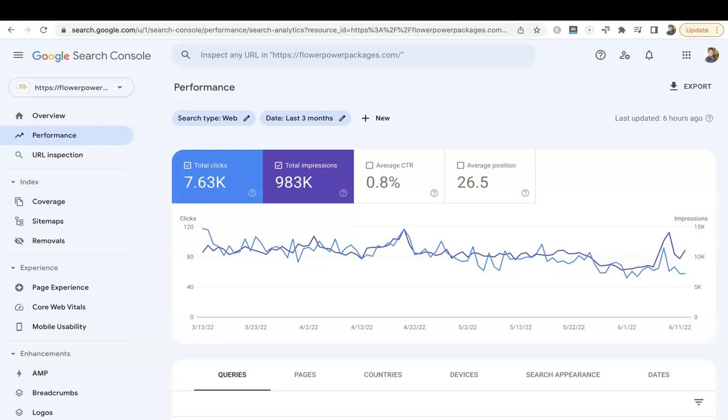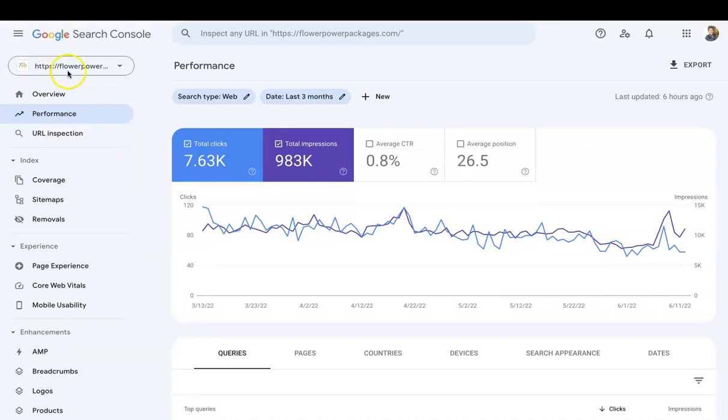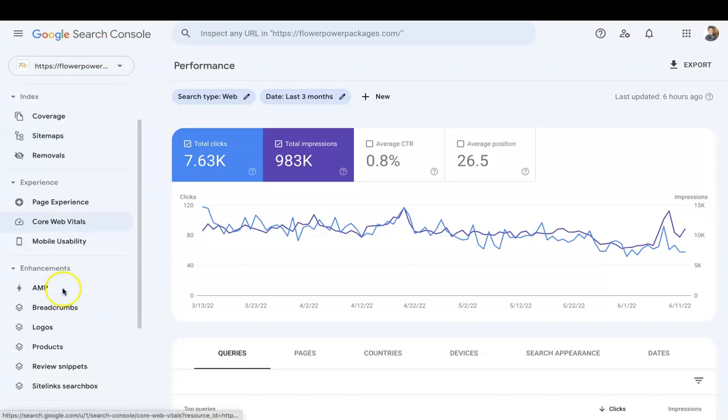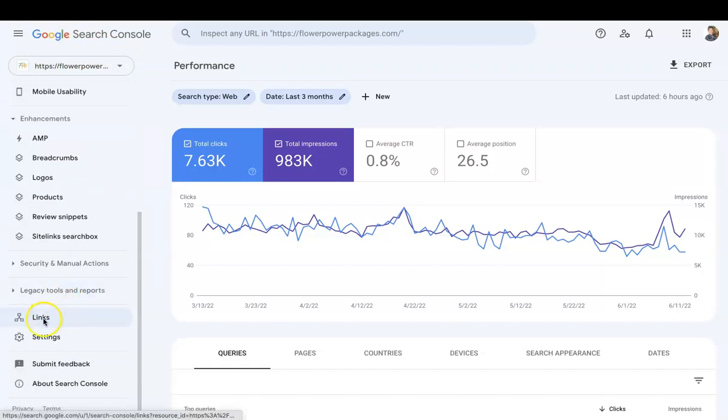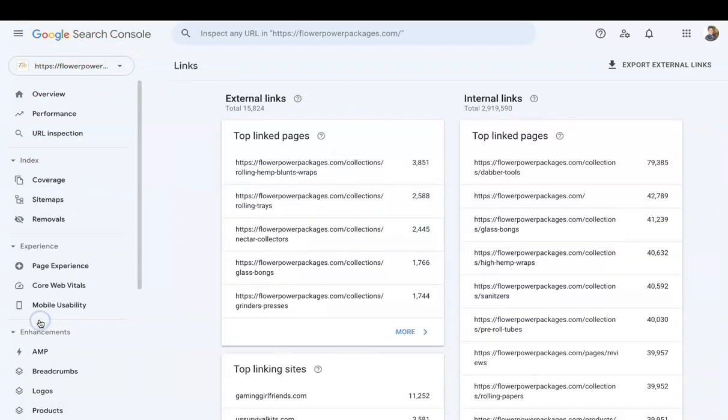You want to make sure you're logged into Search Console. You want to make sure you've selected your property—your website. We're checking mine out right now, Flower Power Packages. All you got to do is scroll down, you're going to click on Links, and you're gonna see a few different boxes here.